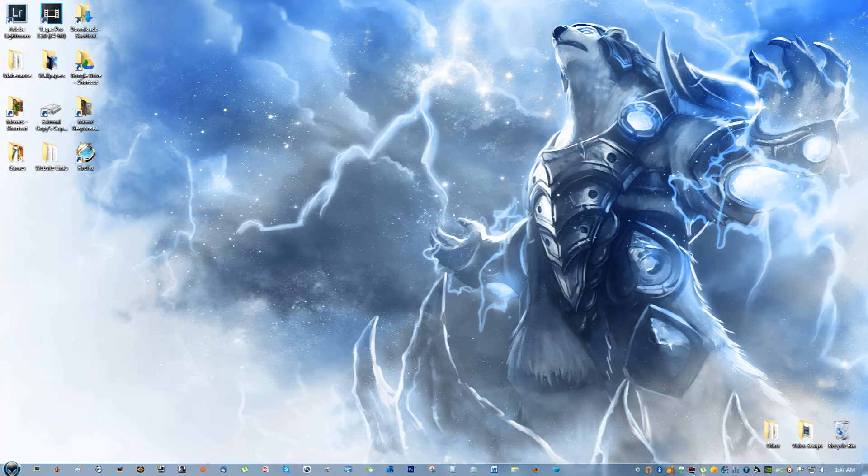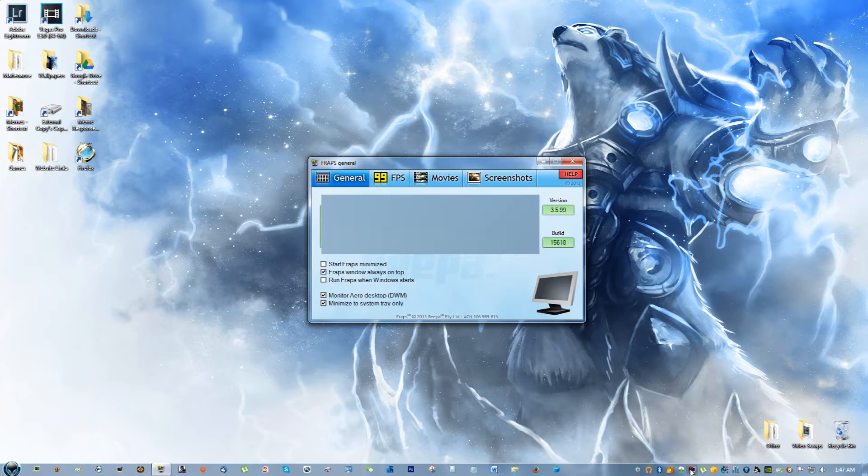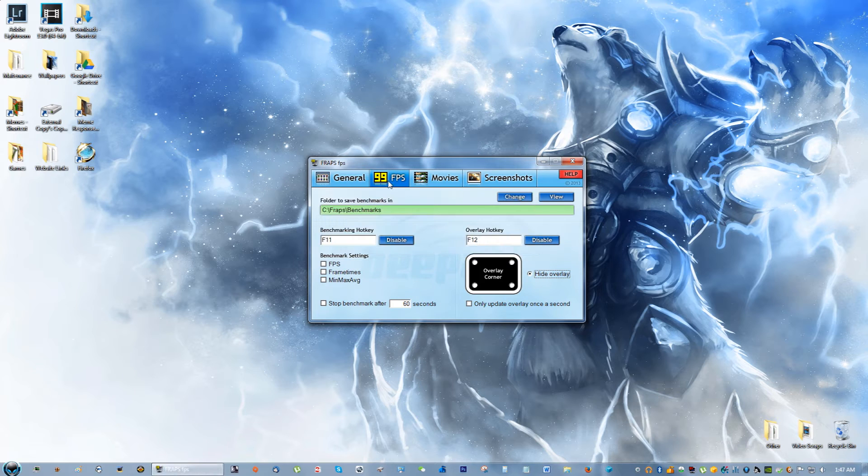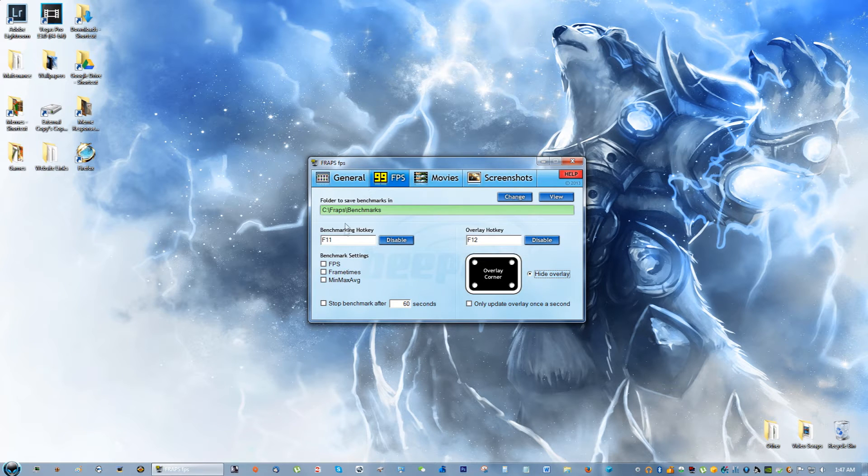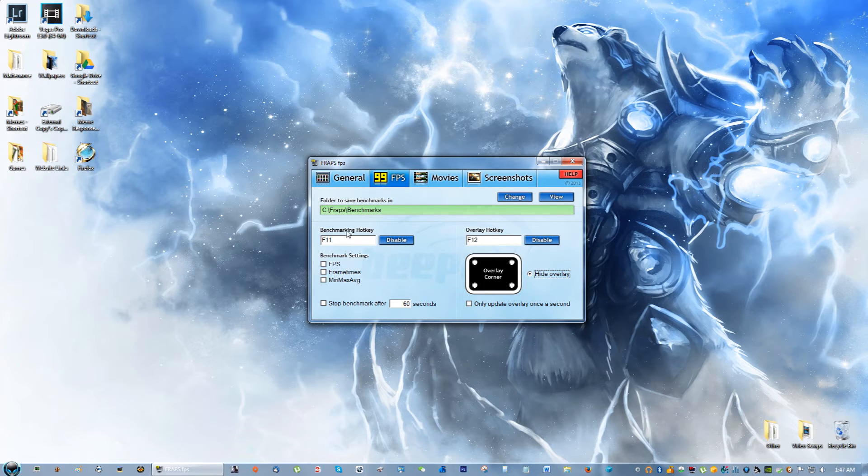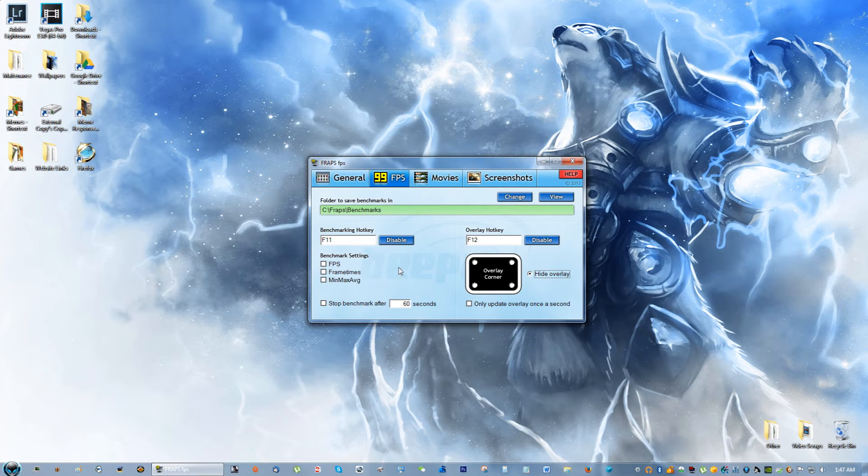When you minimize, it minimizes to the system tray right here, so you can always click it and get it back. For frames per second, I use F11 to show the benchmarking, but otherwise you can kind of ignore that.